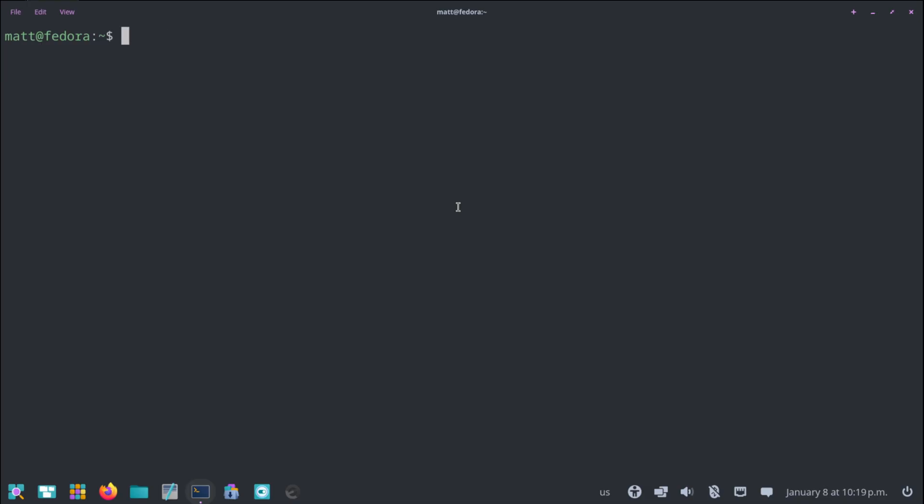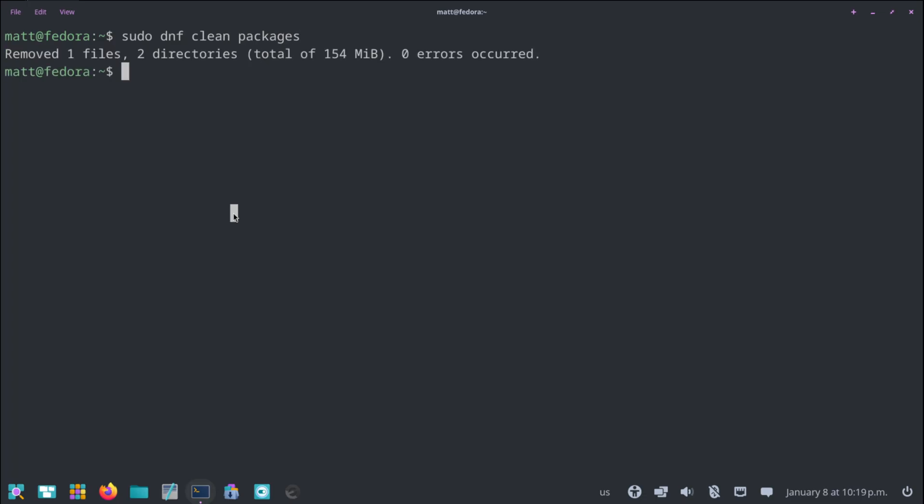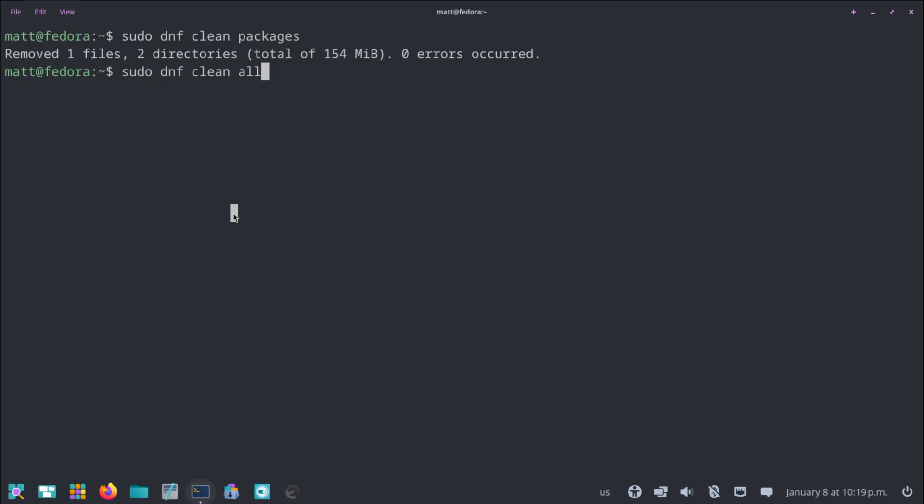Now I don't want to deal with anything else. So what we're going to do is sudo dnf clean packages. What this does is it will clean cached packages. It removes some stuff, but it doesn't exactly show what it removes. And we can also type all that will delete 19 files, 14 directories, total 87 megabytes. And there's also another one called auto remove. It'll automatically remove any packages that aren't being used or any dependencies that are also not being used.